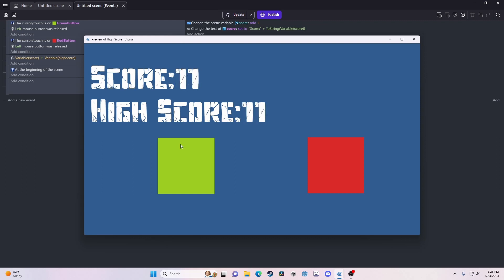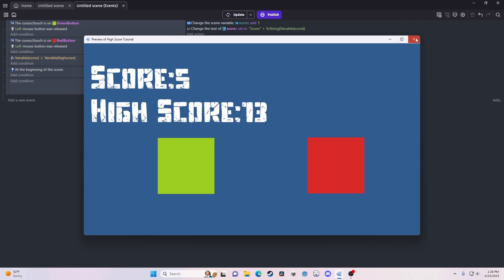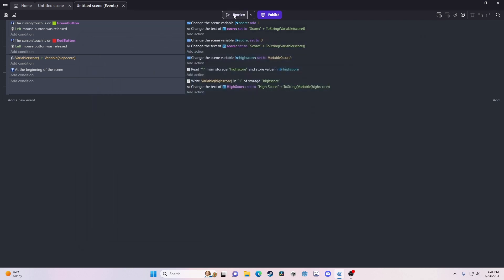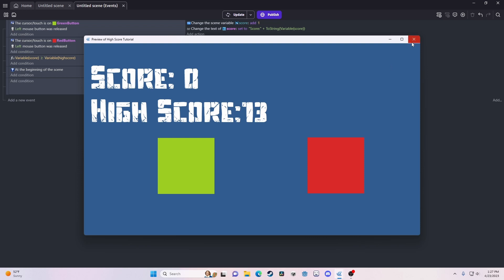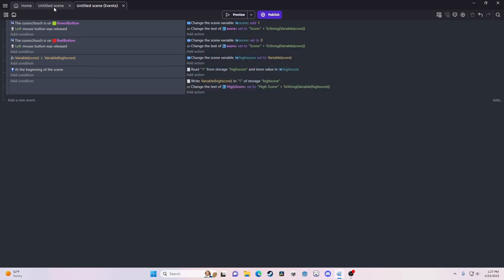So now, our score actually saves. So we can reset it. But when we come back, close the game, return, it's still 13. Such a lucky number, isn't it? And yeah, that's how you actually save data.